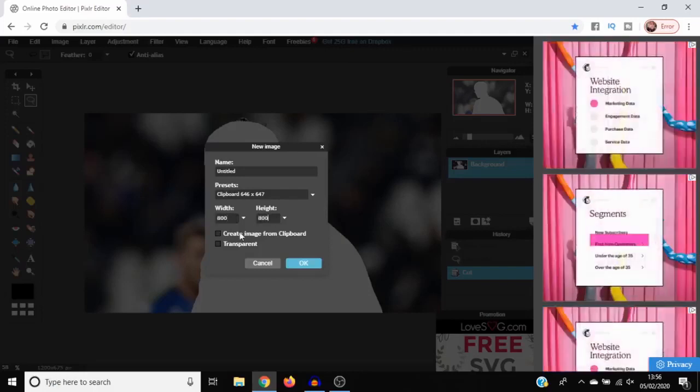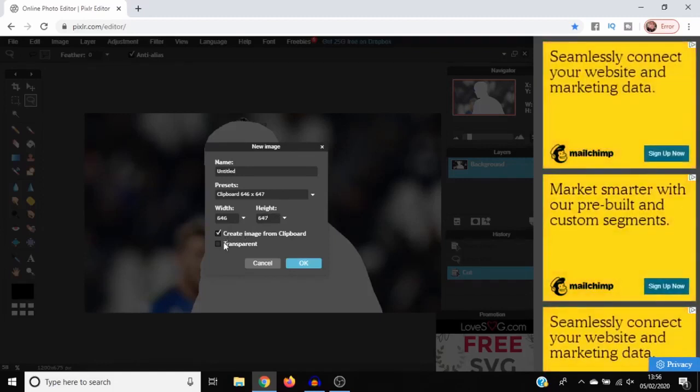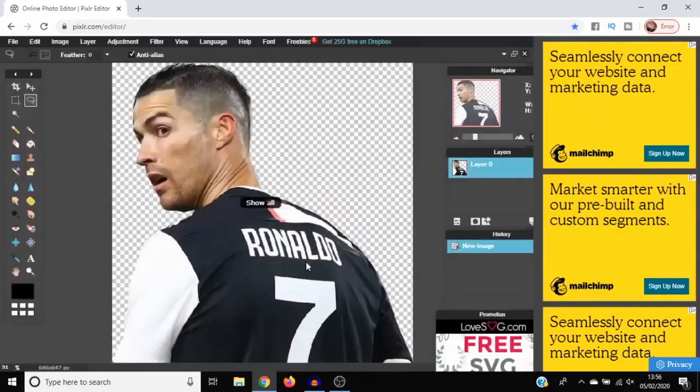That gives the image a little bit of room to work with. Then go to Create Image from Clipboard and Transparent, and then click OK.